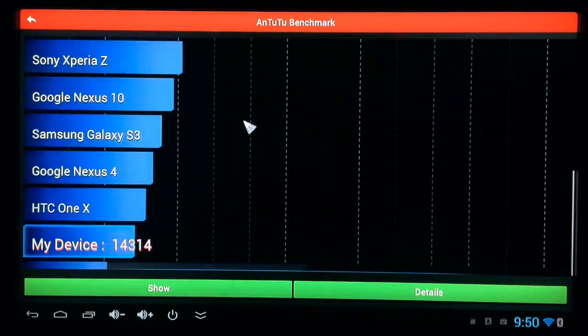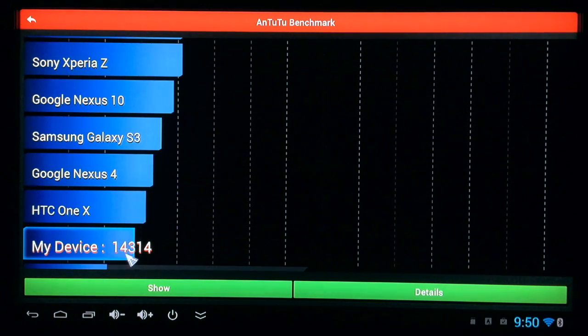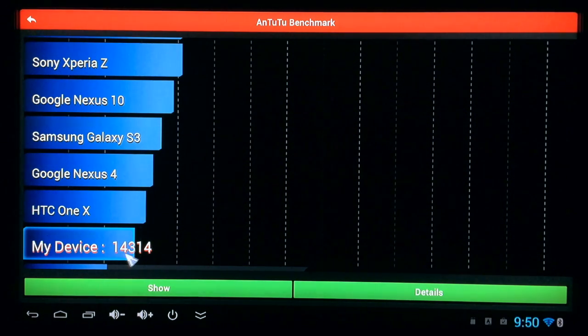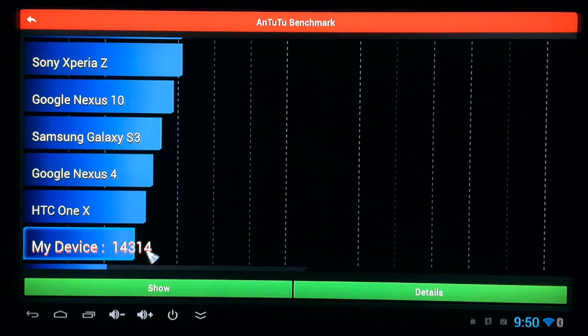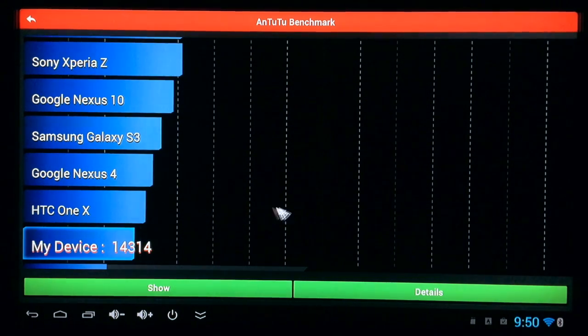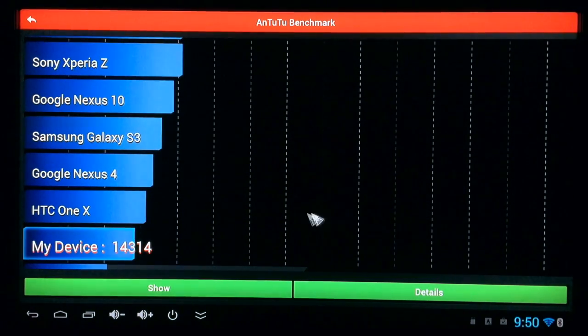And there's my device, which is the MK8024, which scored 14,314, which is not bad.